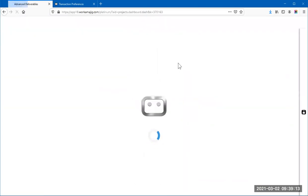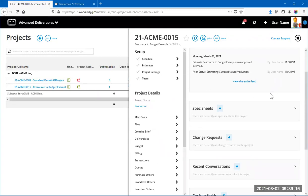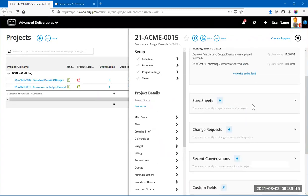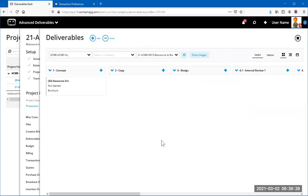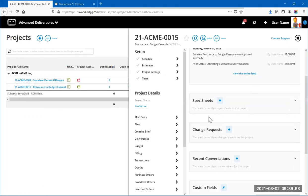After refreshing, deliverables no longer appear on the right side of the dashboard. Instead they appear on the left under project details. Clicking 'Deliverables' there opens what we call the Deliverable Board — a manageable view for when you have many deliverables on one project. If you only do one deliverable per project, you don't need to go this far into the system, and that's perfectly fine.